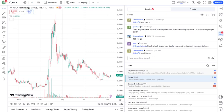Today, we're focusing on KULR Technology Group Incorporated, ticker symbol KULR. We'll break down what's been happening with the stock, what you need to know, and whether it's a buy, hold, or sell. So let's get into it.